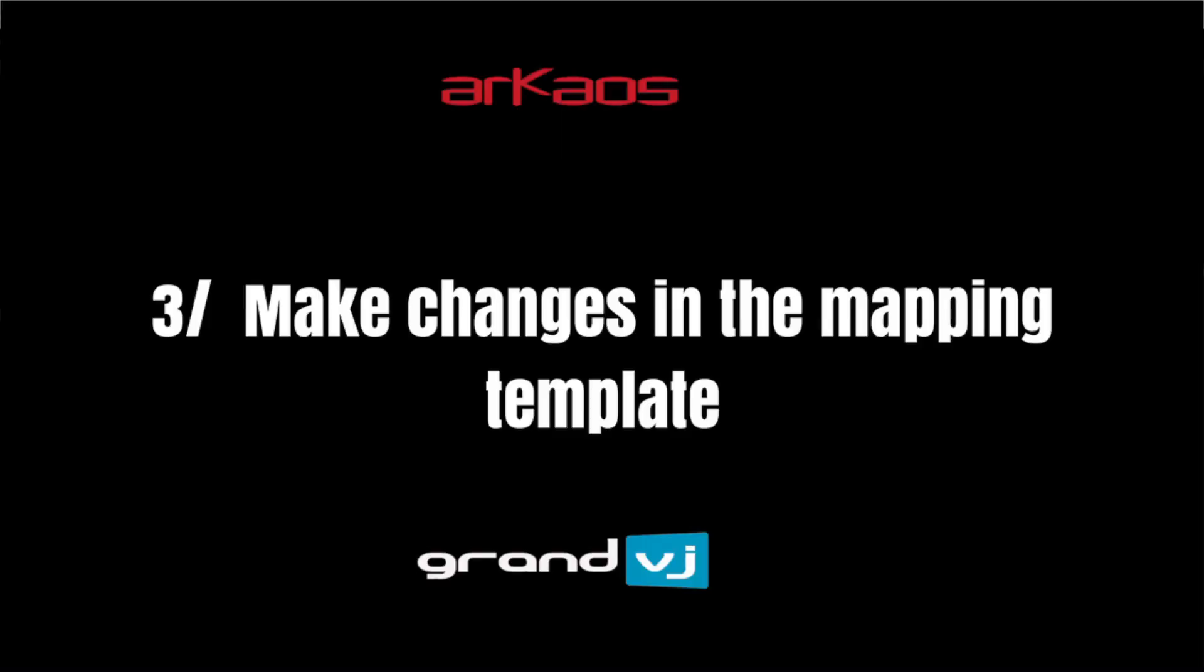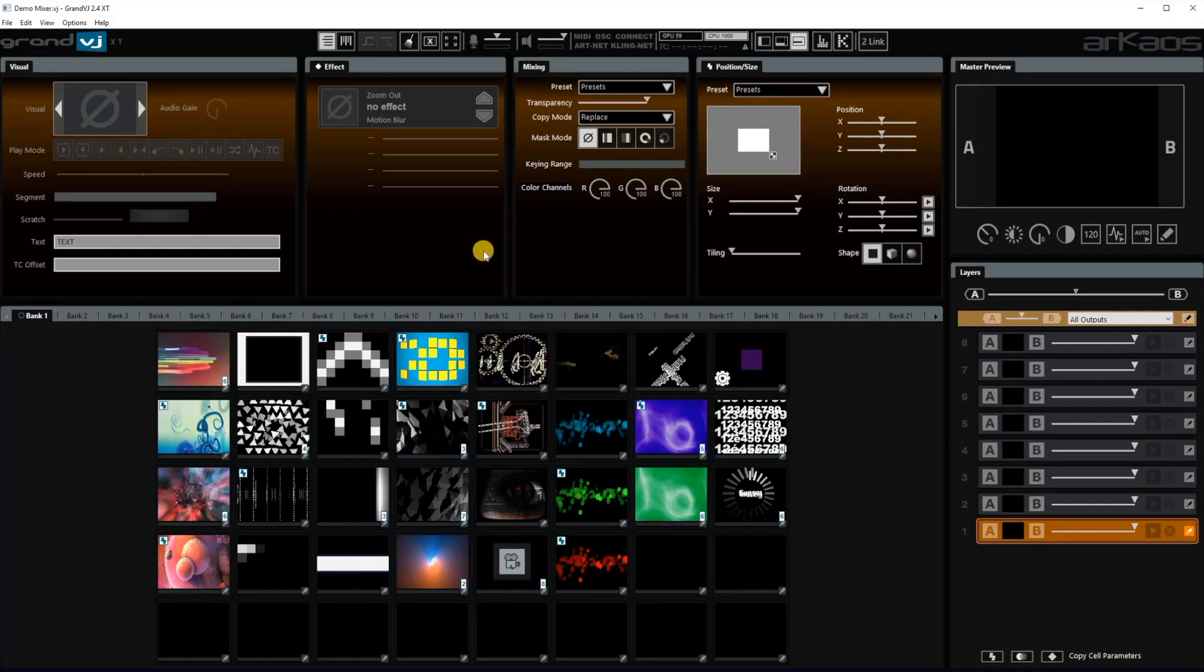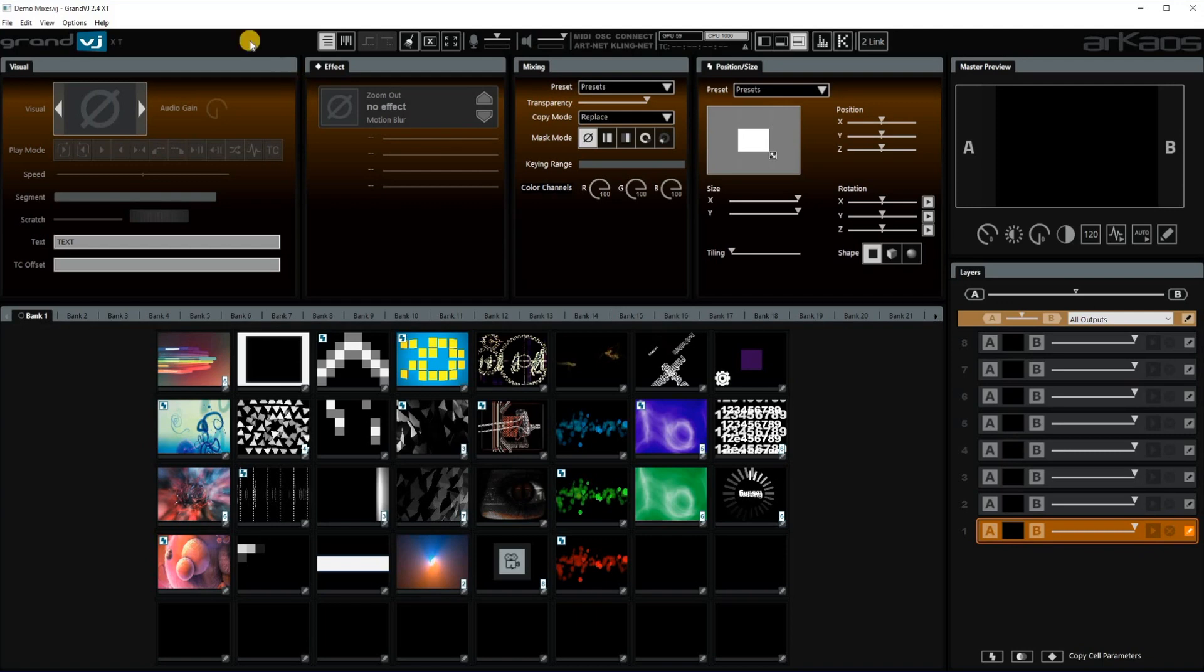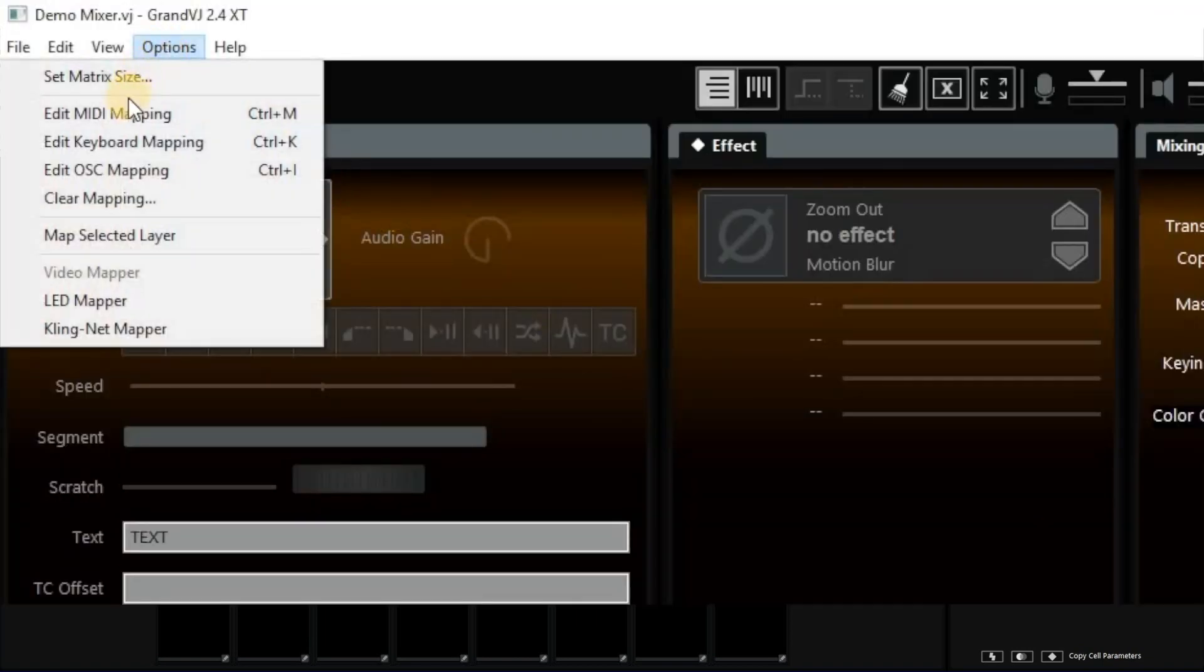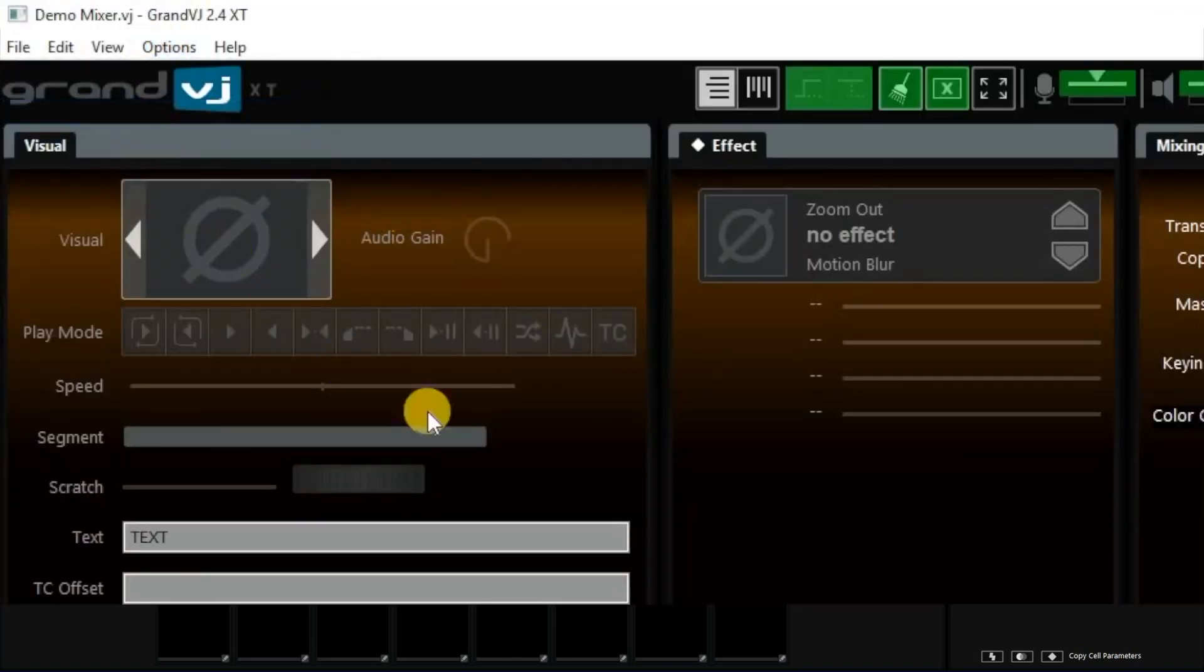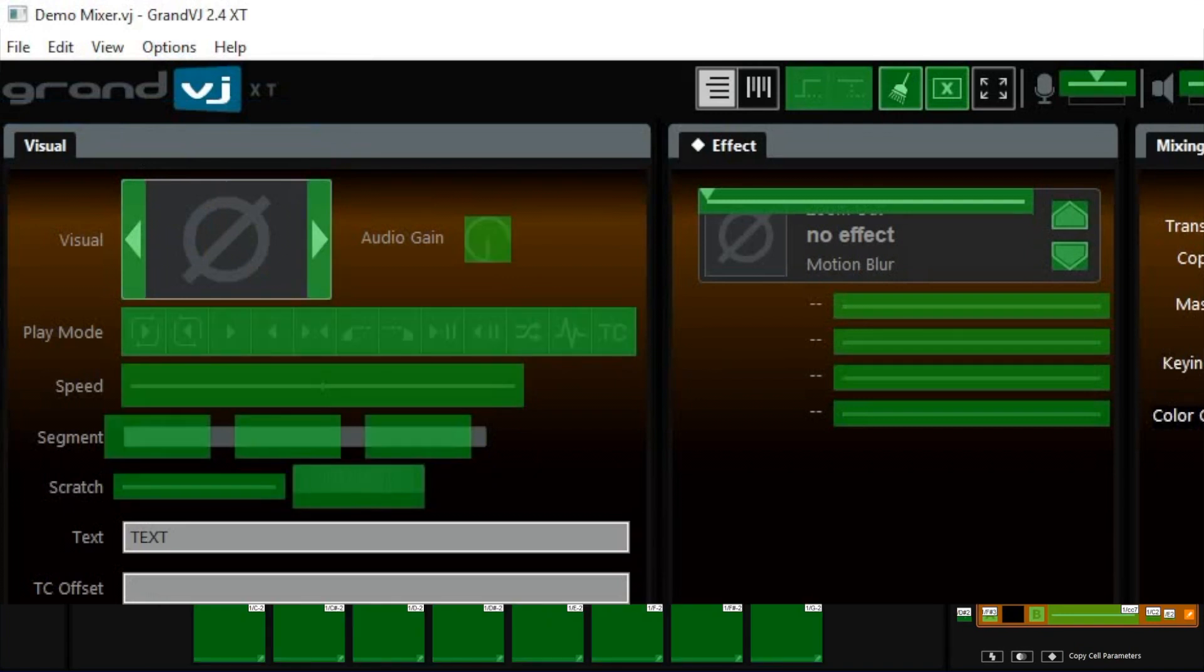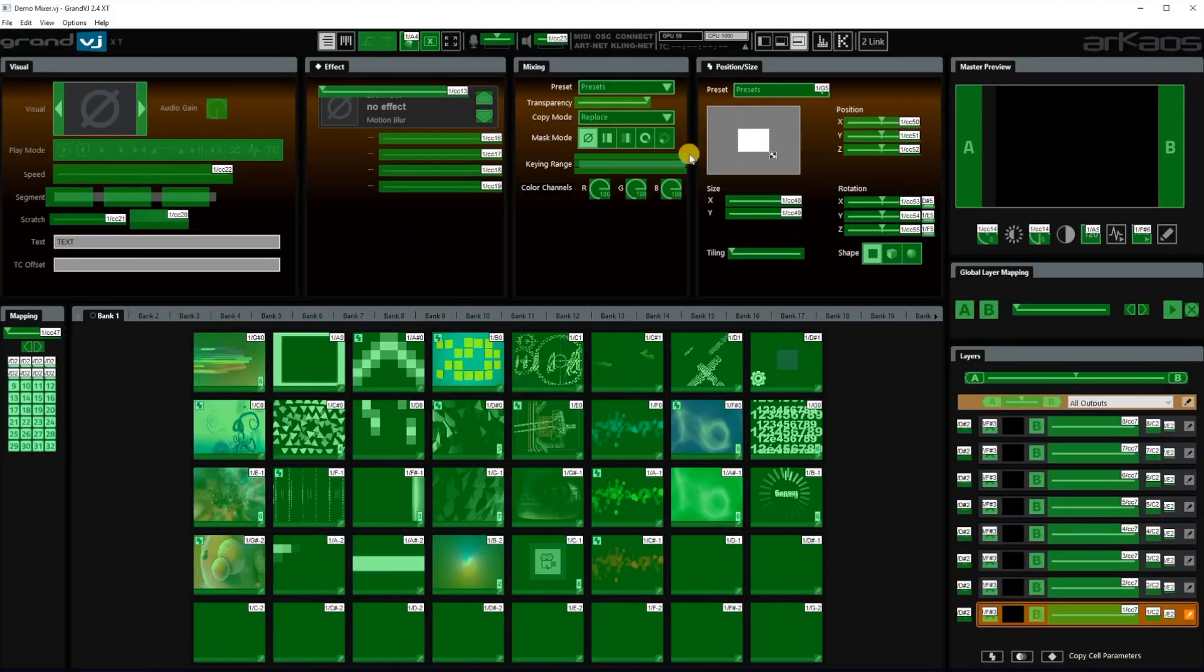And then another thing you can do if you don't like the mapping template how it is now. You can always make changes in the mapping templates. So how do you do that? You just go to options edit MIDI mapping. And everything that is green can be mapped.